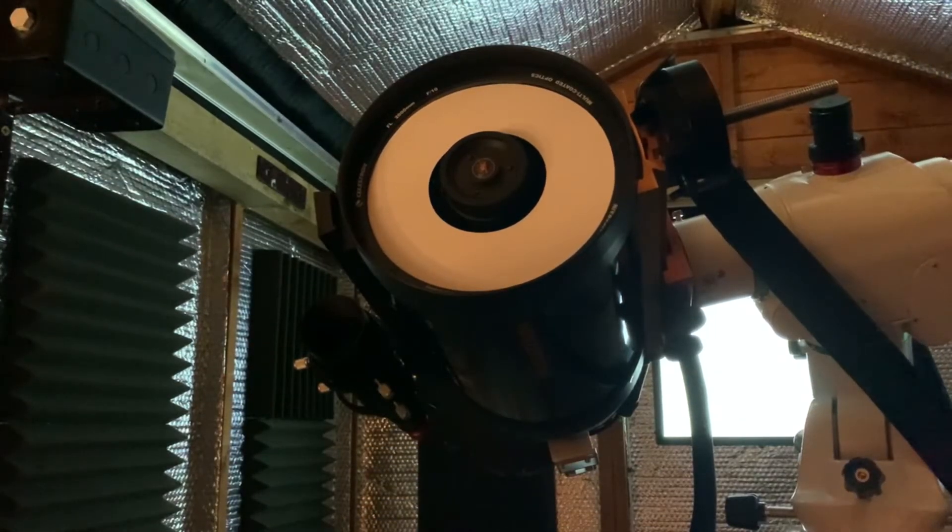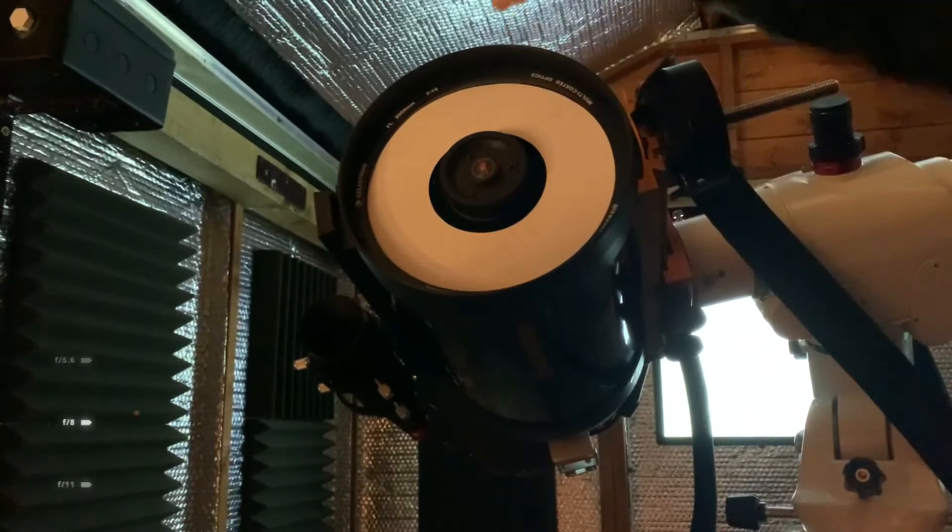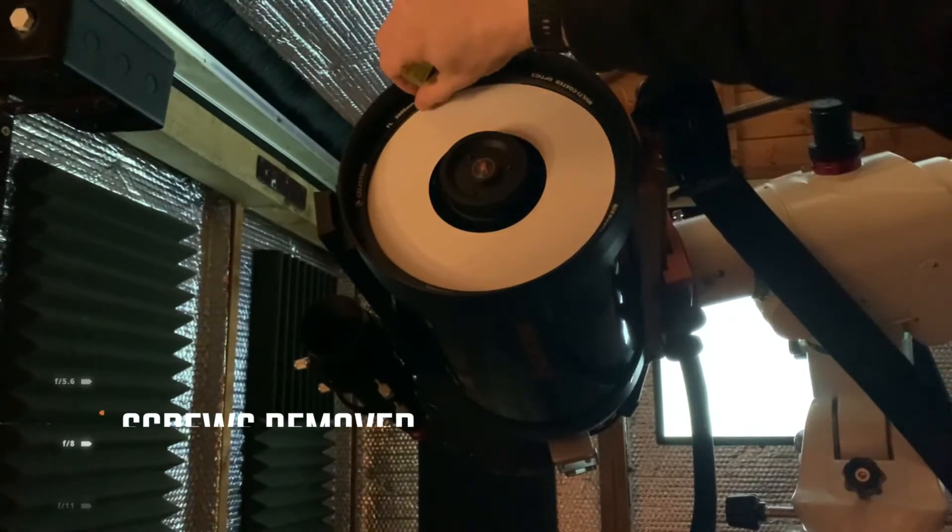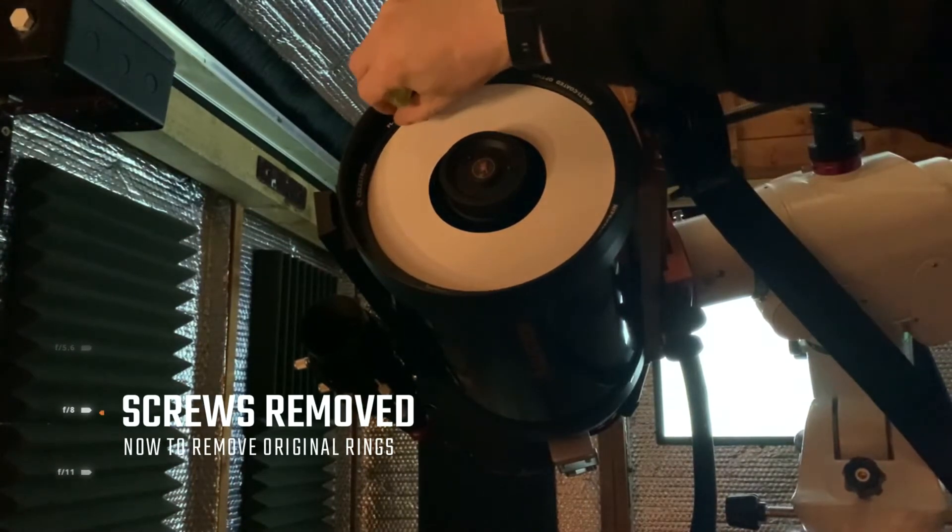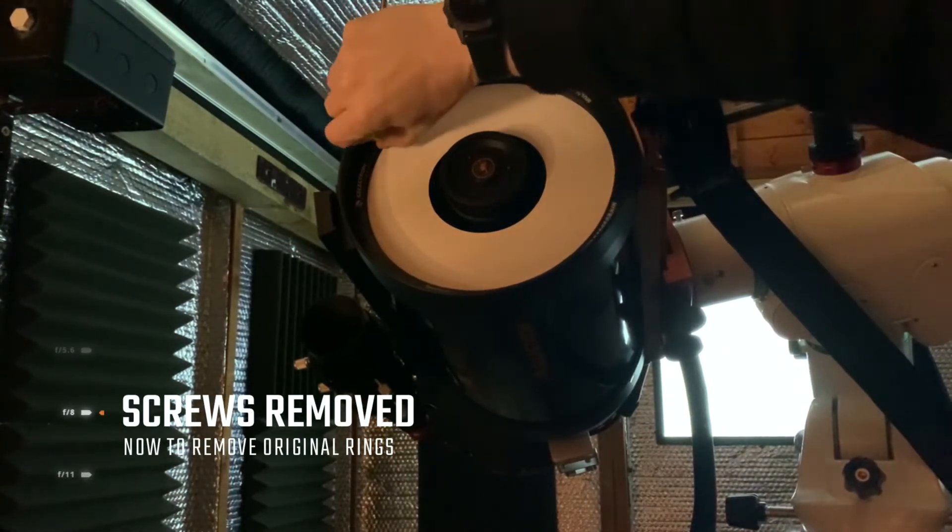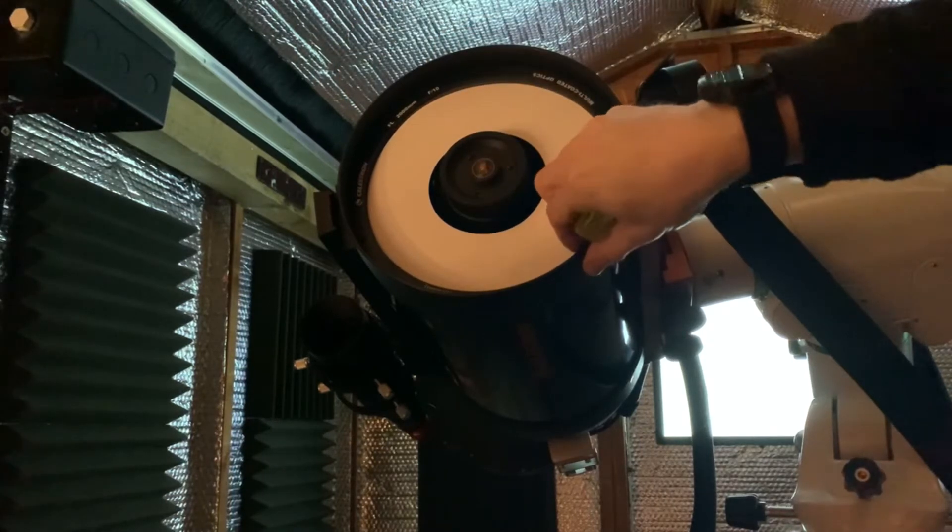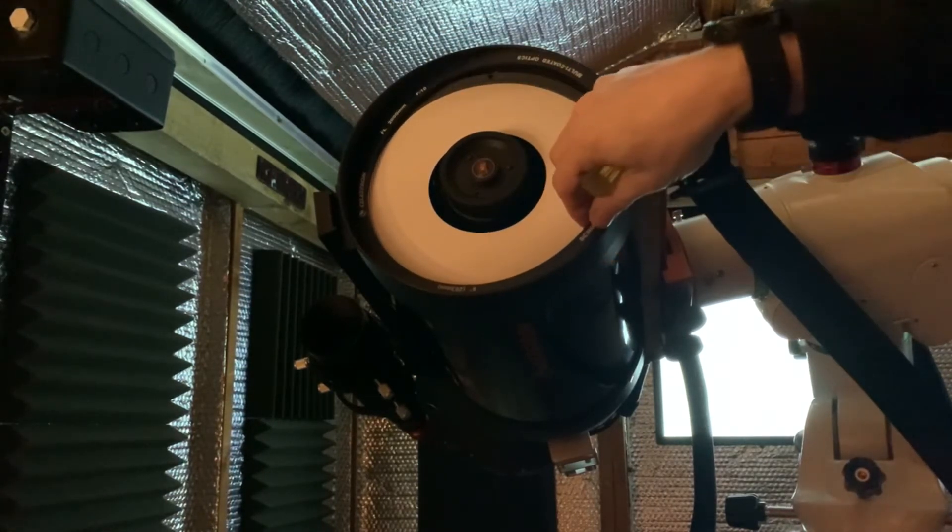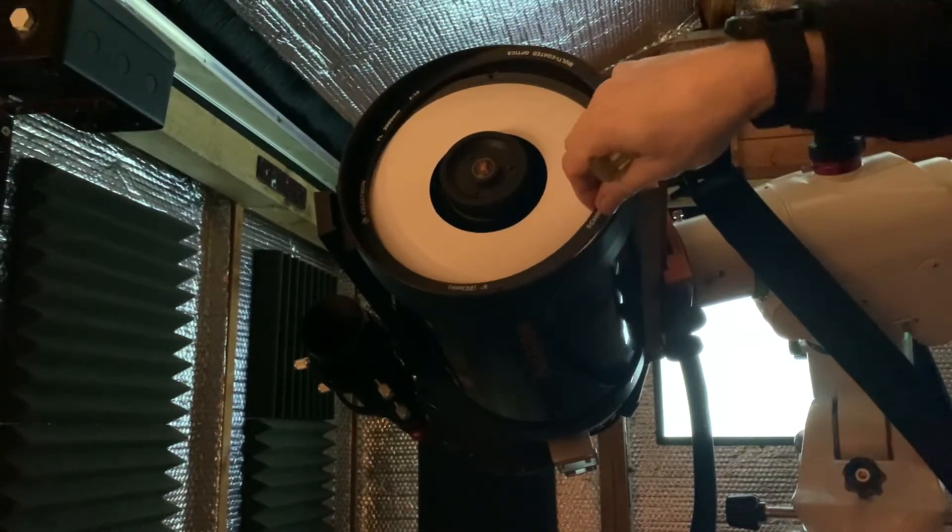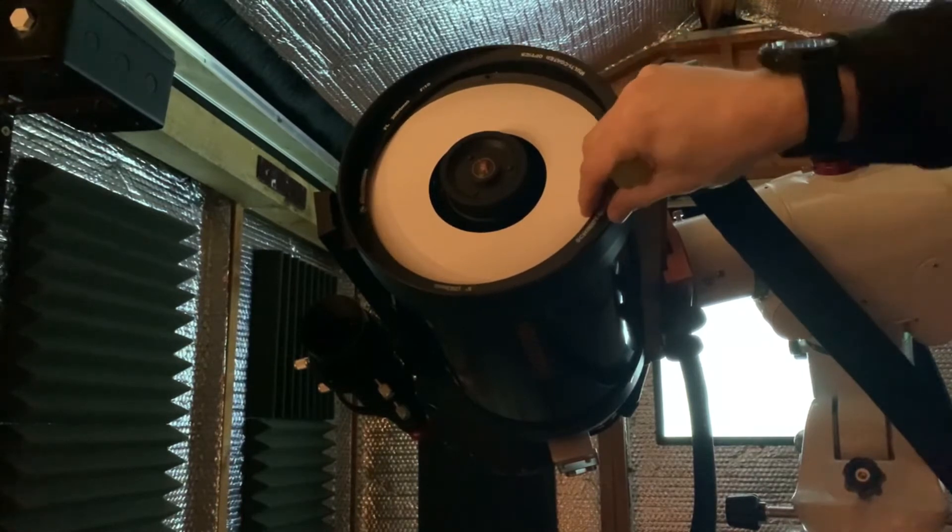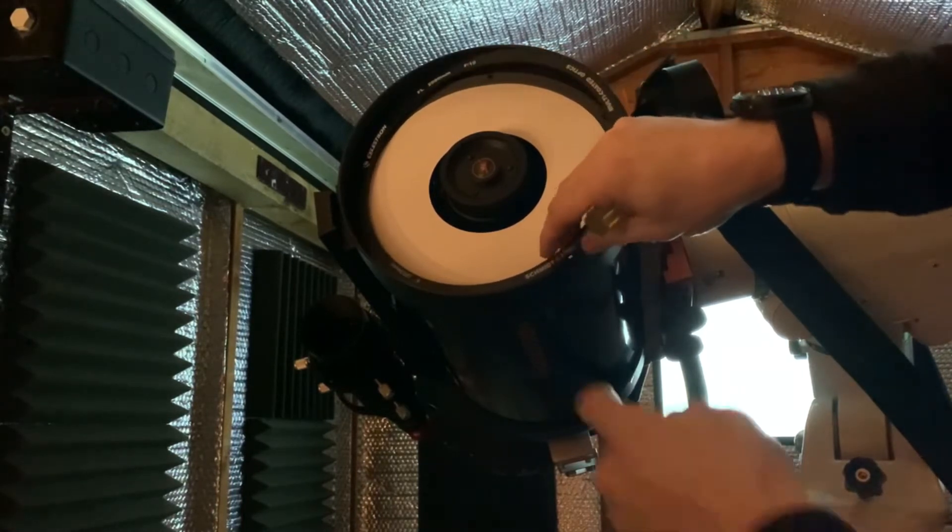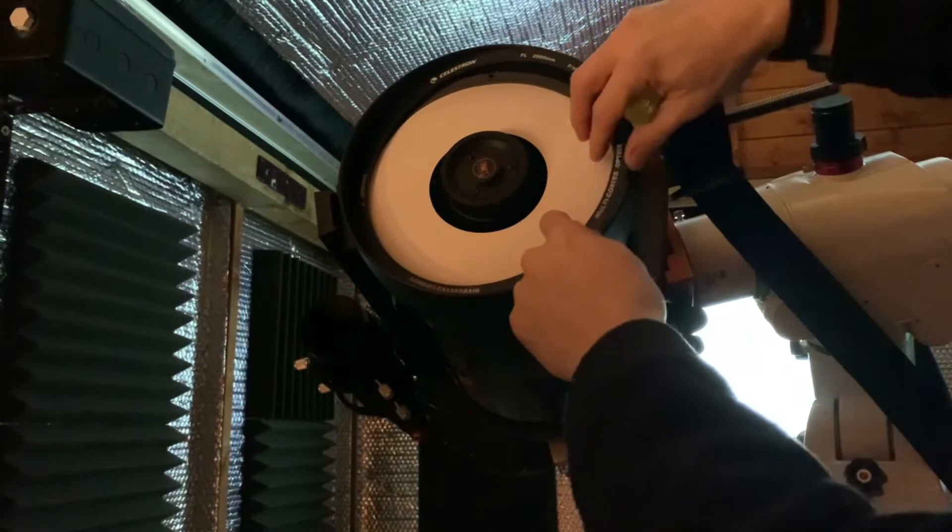Okay, so I've now taken out all these particular screws and as we'll see these sections can now apparently be lifted out. Is there a notch?